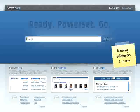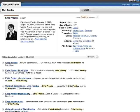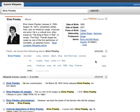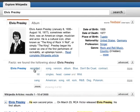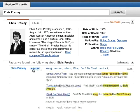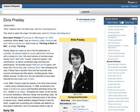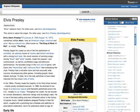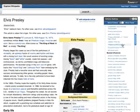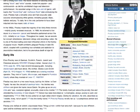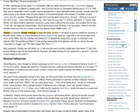PowerSet is more than just a search engine. It's a new way of extracting, organizing, and navigating information. The best way to experience PowerSet technology is to try it yourself. Type in a topic that interests you and begin exploring.